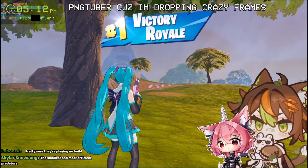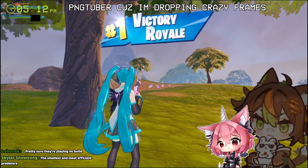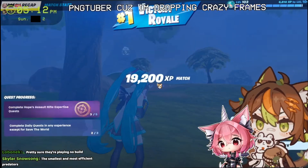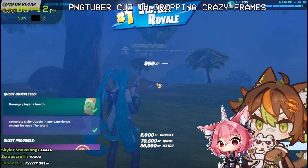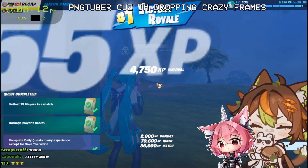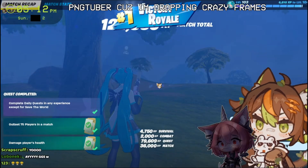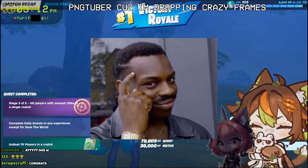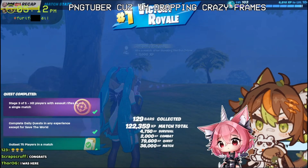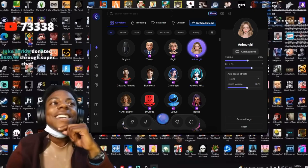We actually won the game! Yeah, we totally won the game! Wait, I want to tell you something. I'm actually a guy, not a girl.